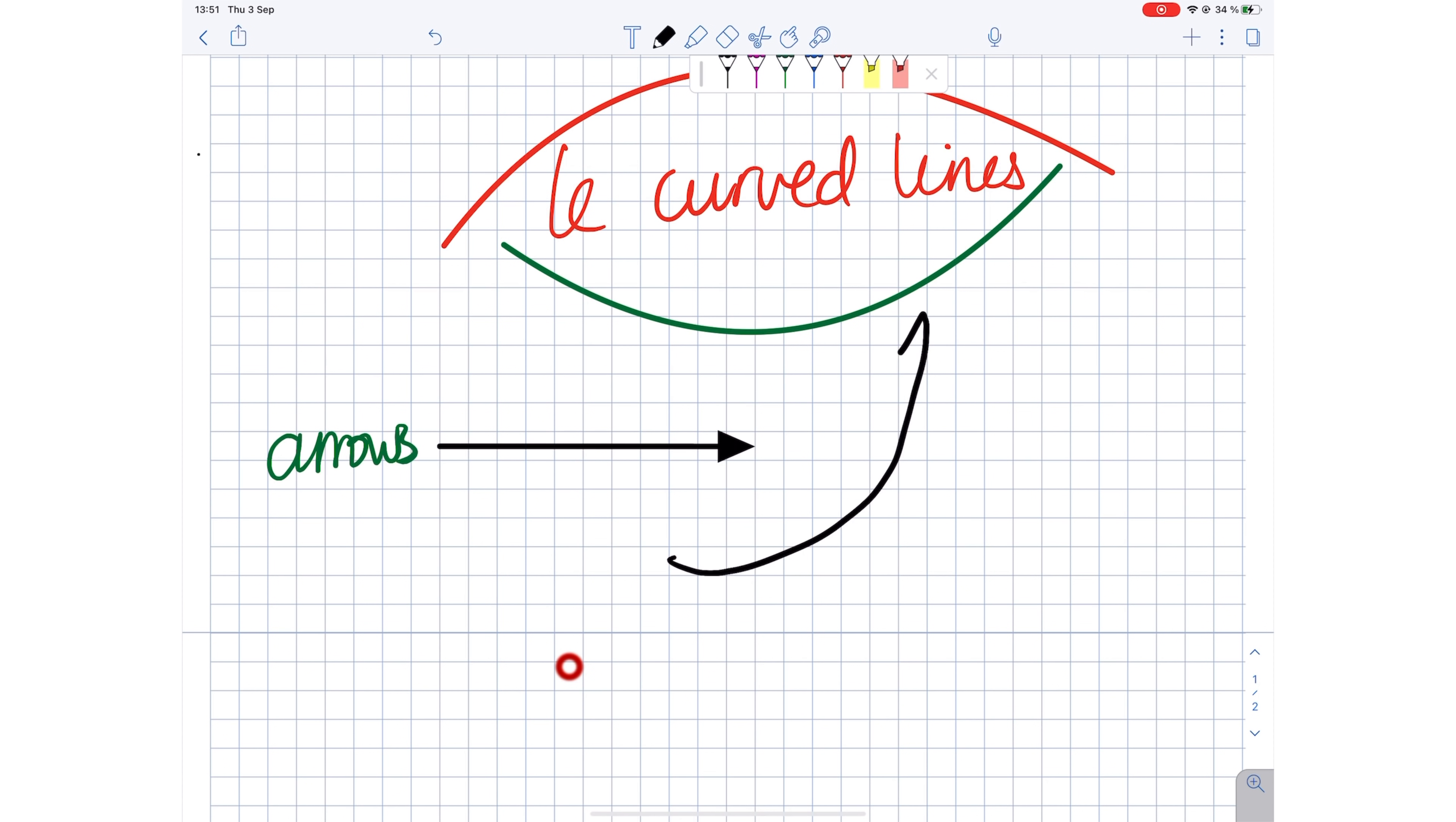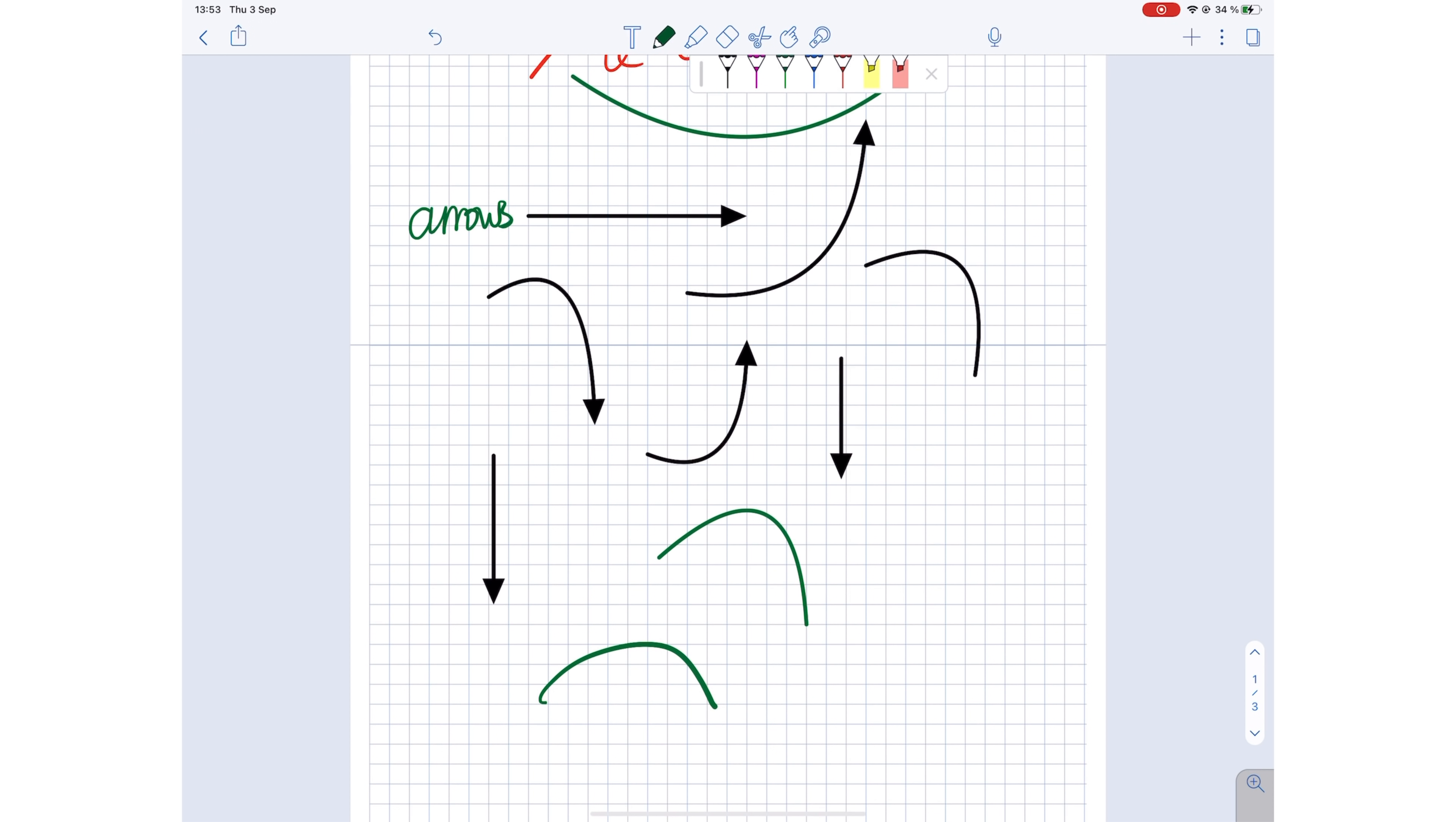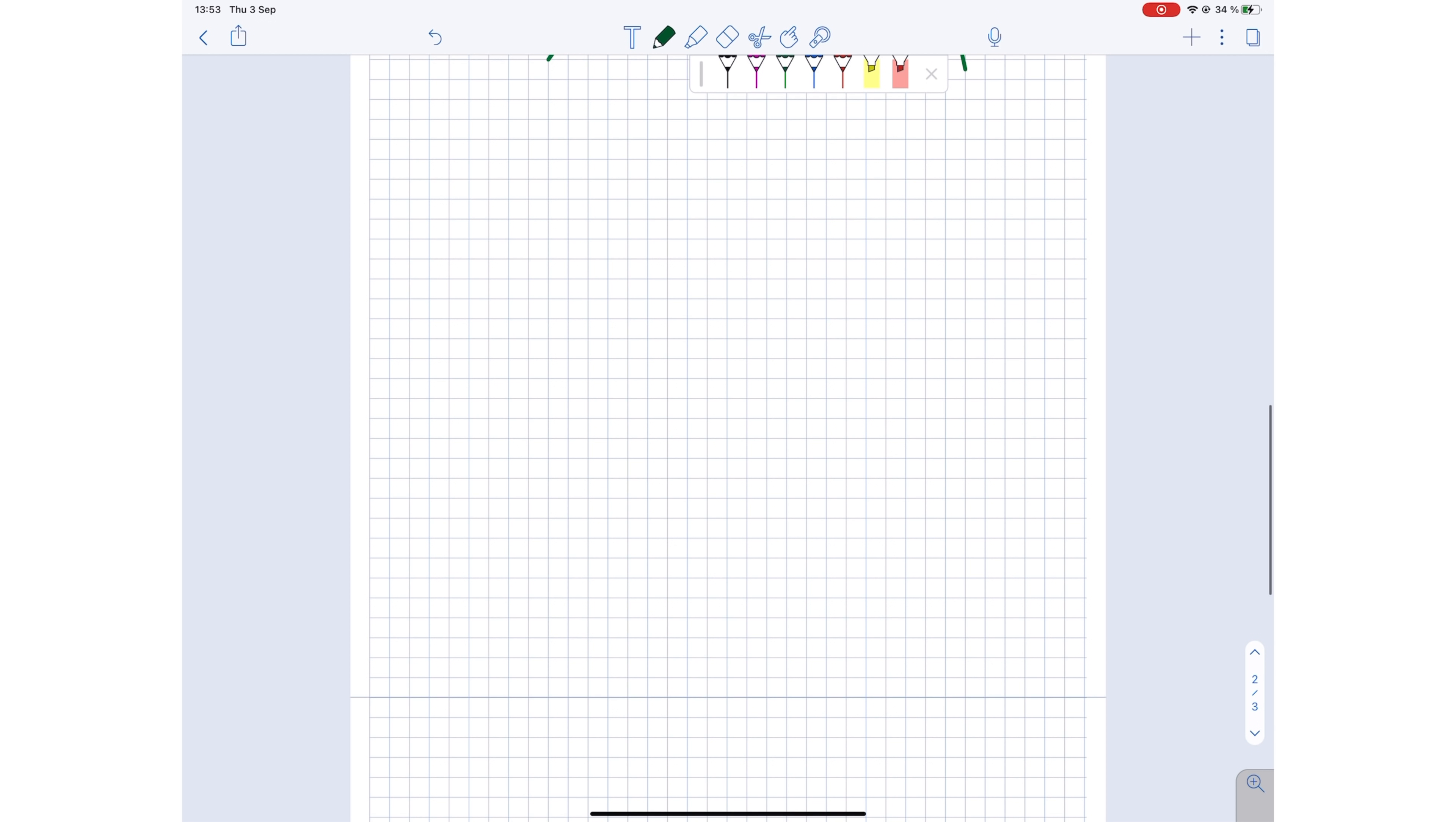Notability now supports arrows and curved lines. Your arrowheads are always closed though, but we'll take it. Though it would be nicer to also have open head arrows. Not to sound ungrateful, arrows in a note-taking application are always a welcome addition.